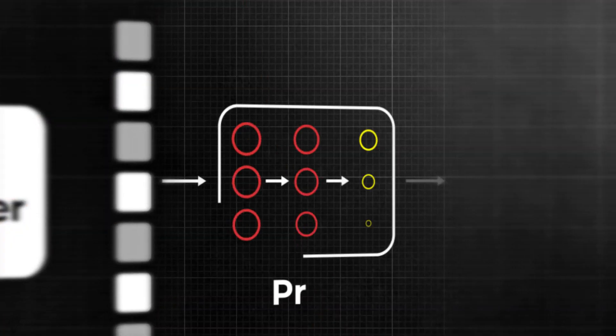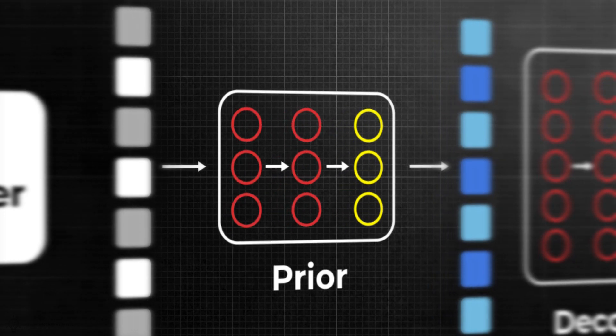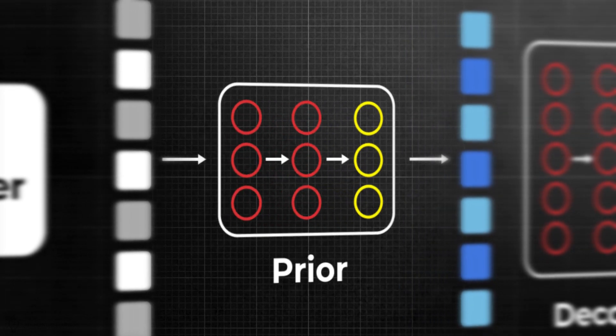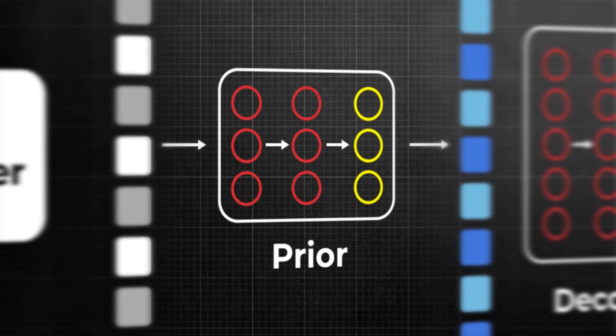DALL-E 2 uses another model, called the Prior, to generate the CLIP image embeddings based on the text embeddings generated by the CLIP text encoder.